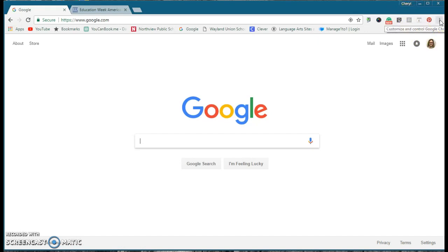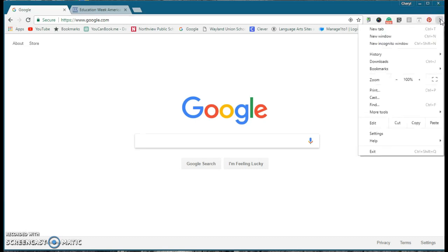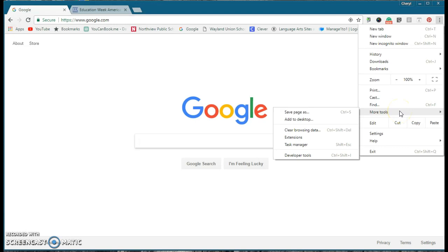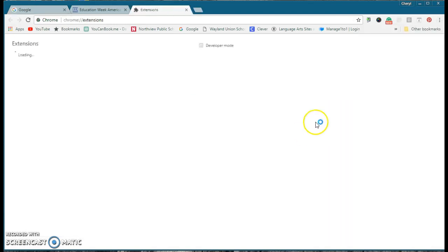Once you have that done, then go to the Customize and Control Google Chrome, which are the three little dots on the right-hand side near the top of the browser. And then scroll down to More Tools, and then further down to Extensions.